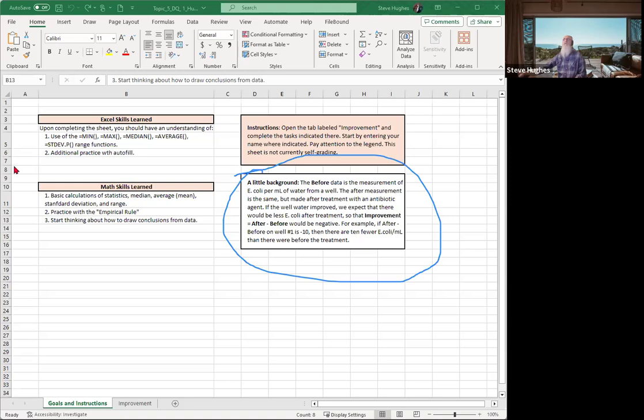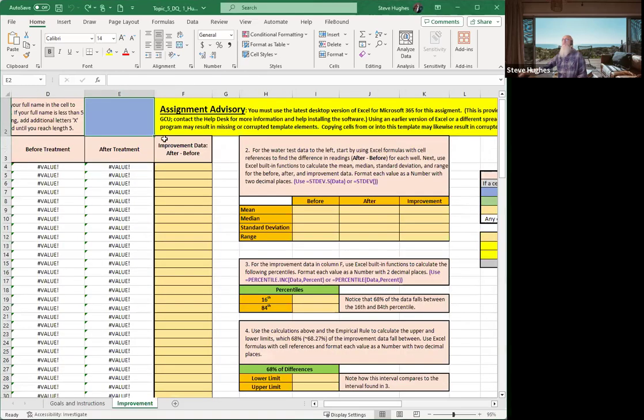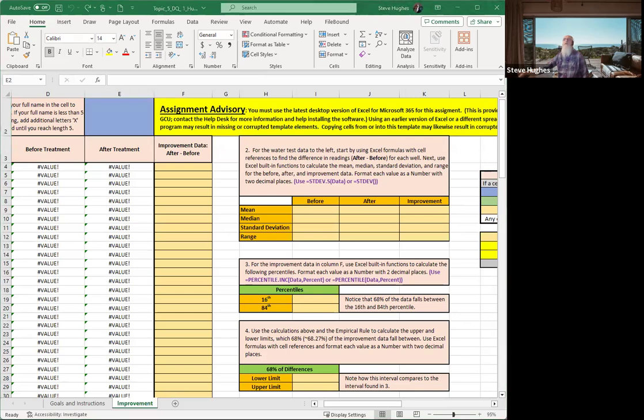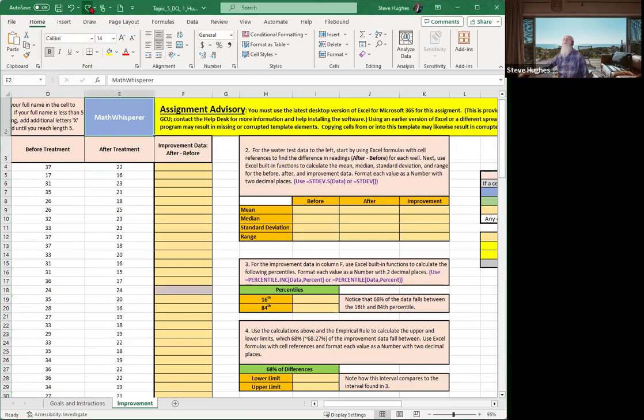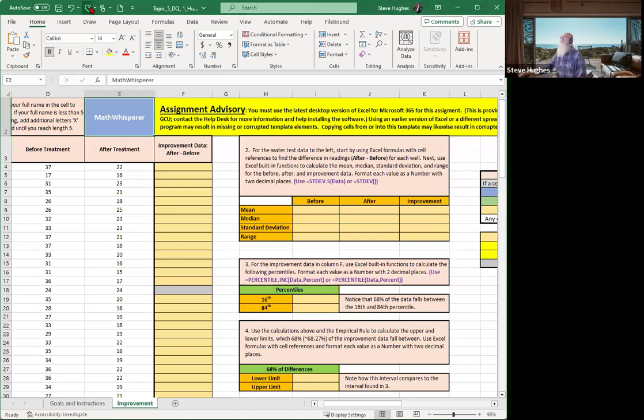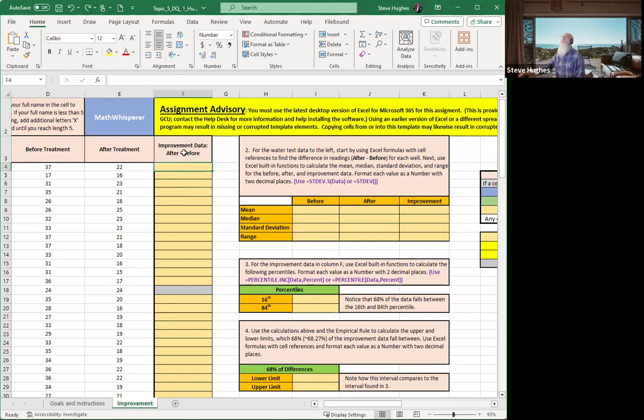All right, let's go take a look at what we're going to be doing now. So first things first, everybody go ahead and put your name in the box, in the blue box. All right, here we go. My name is in the blue box. Next, we're going to go to the improvement data, and we want after minus before. Now, everybody, look.